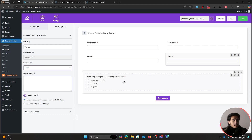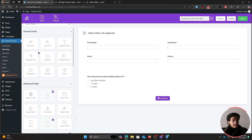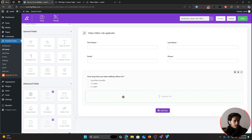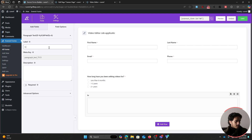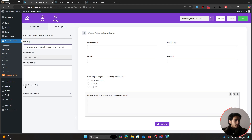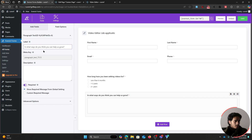Next, drag in a paragraph text field and ask 'In what ways do you think you can help us grow?' Make this required as well. This paragraph text field lets applicants give a very descriptive answer to whatever you're looking for.